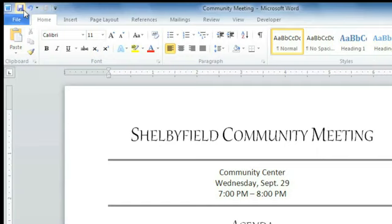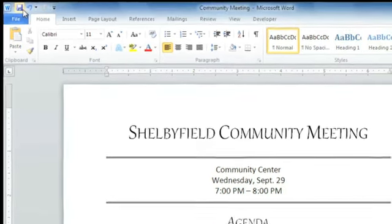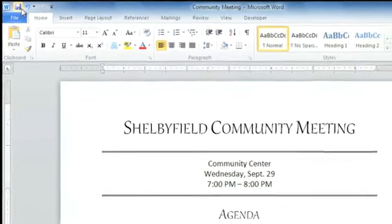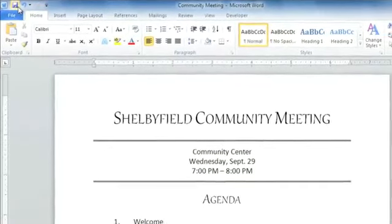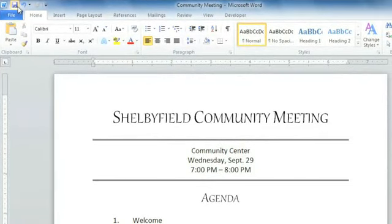If you forget to save, or unexpectedly lose your work, not to worry. Word's auto-recover feature automatically saves a copy while you're working every 10 minutes.